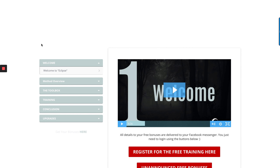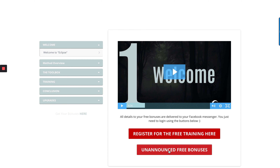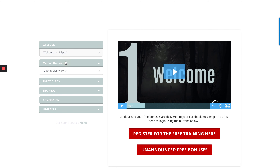We're back having a look at the front end. As I showed you, you get the bonuses there, and here's the method overview.